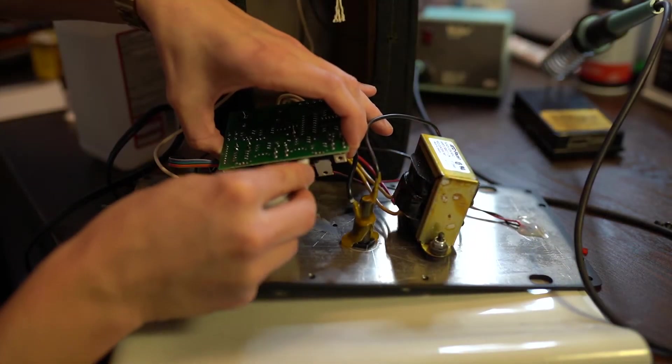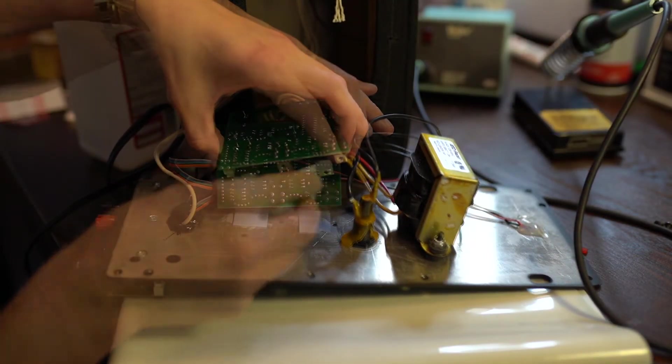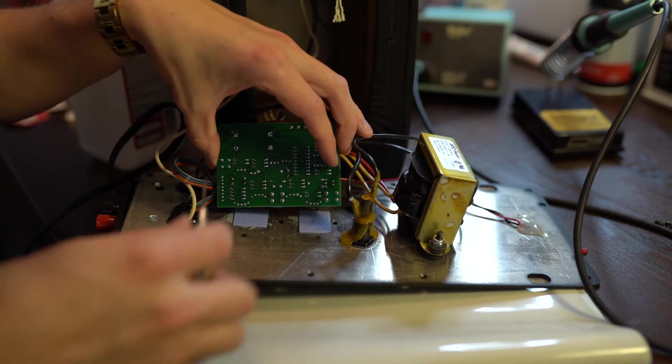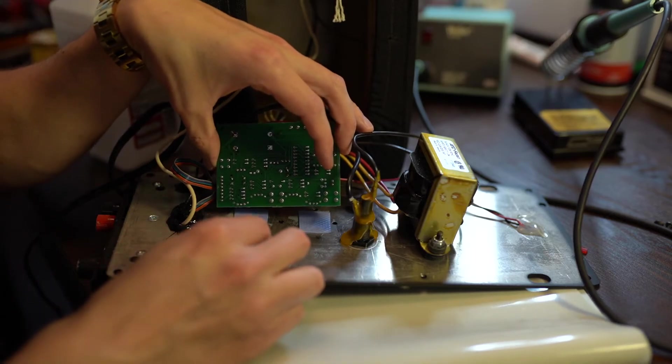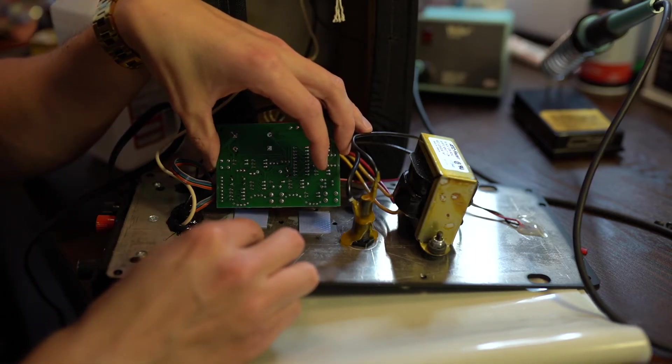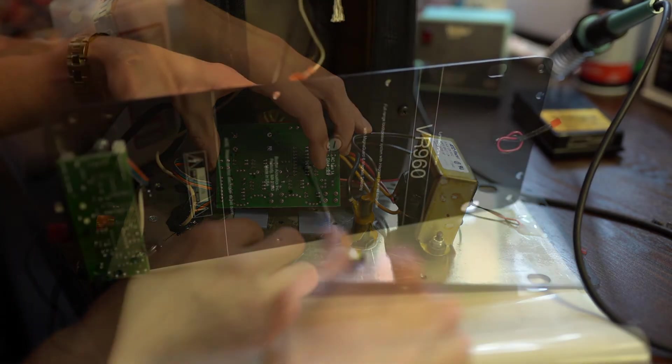Next, let's place more robust thermal pads before screwing the amplifier board back into place.